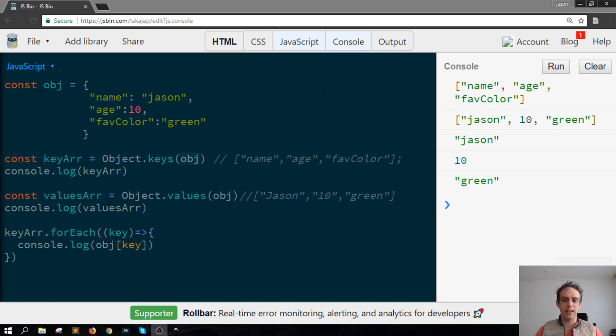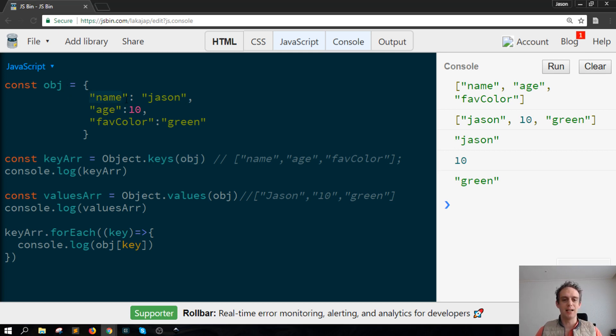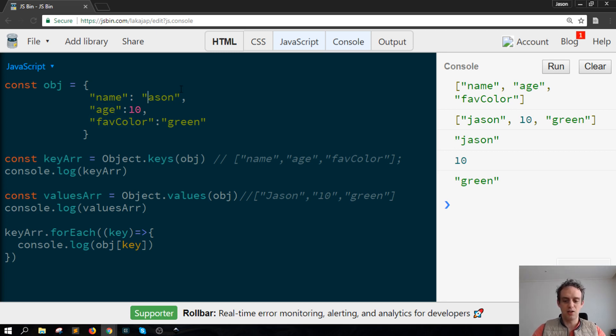So looking here we can see that we have an object that has three keys: name, age and favorite color, and three values: JSON, 10 and green.